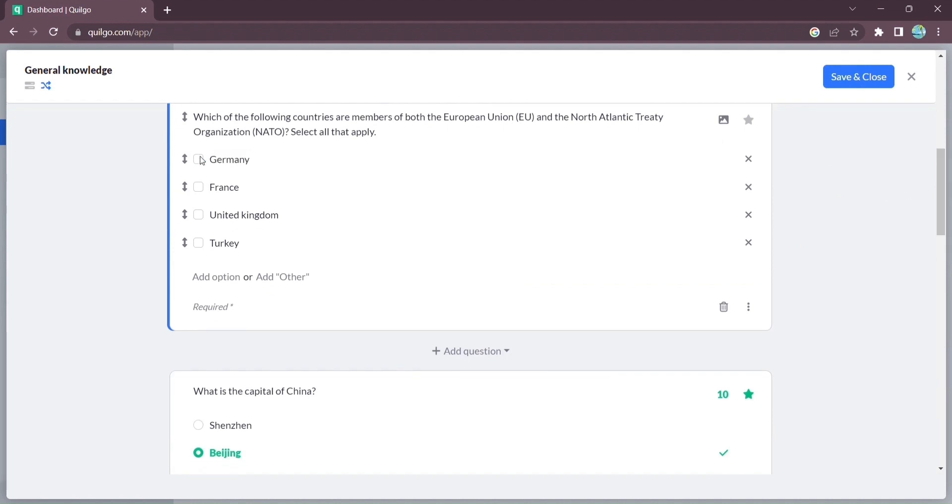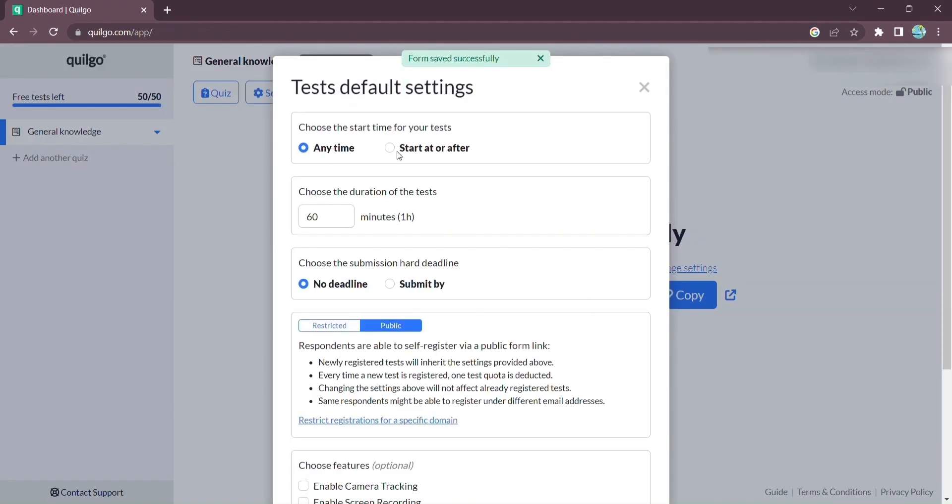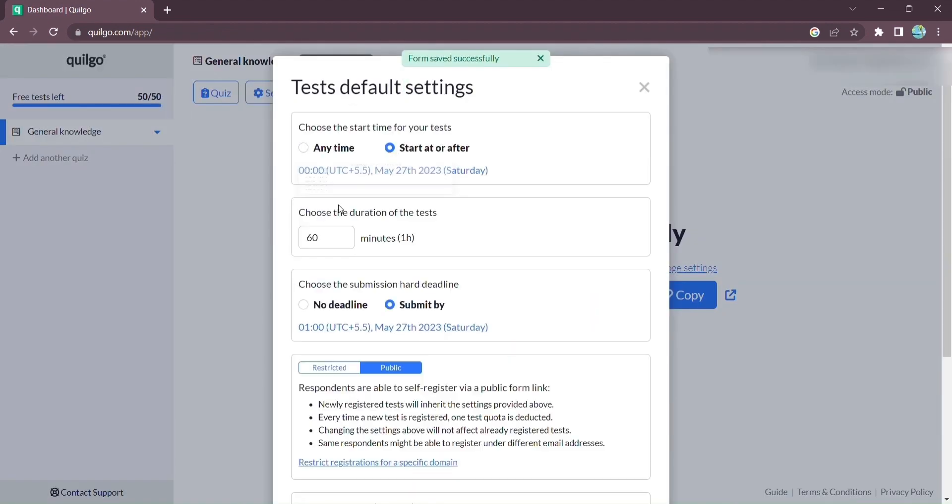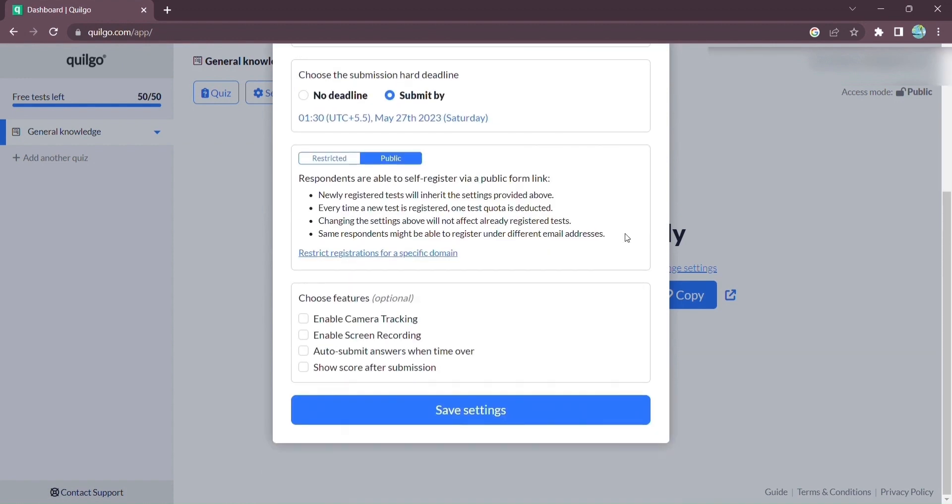Once your quiz is ready, it's time to set the stage. Choose the start time, duration of the test, and submission deadline. Quilgo gives you the flexibility to customize the experience.